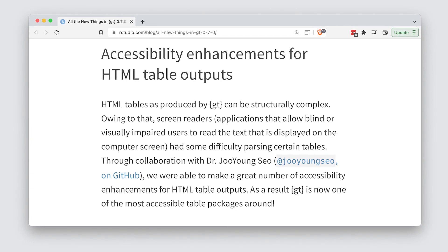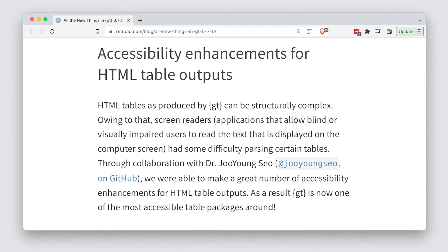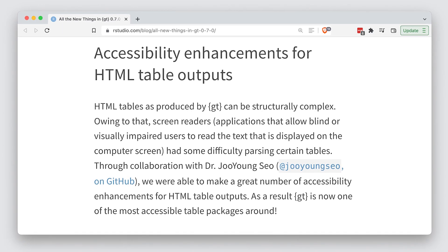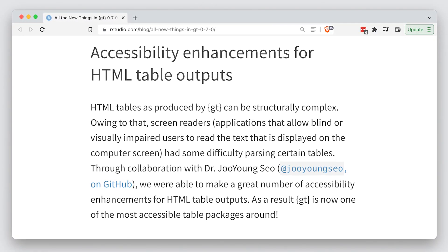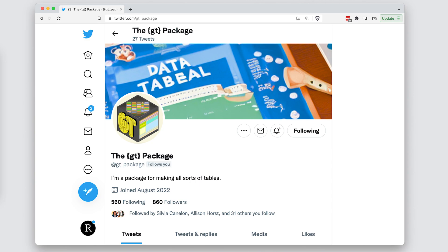In feature seven, we have accessibility improvements for screen readers. So if you use a screen reader, you'll find that tables are read more accurately, especially complex tables. So that's what's in 0.7 of GT. Check out the blog post on rstudio.com, and also check out the new Twitter account at GT_package.